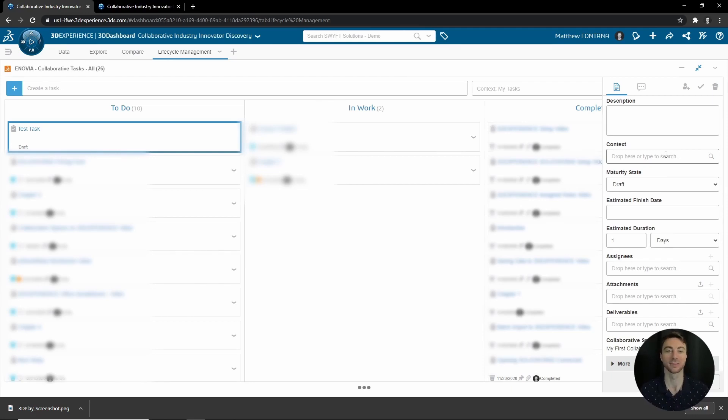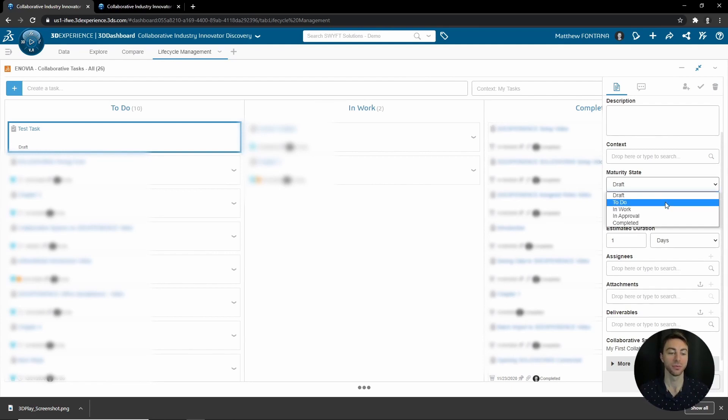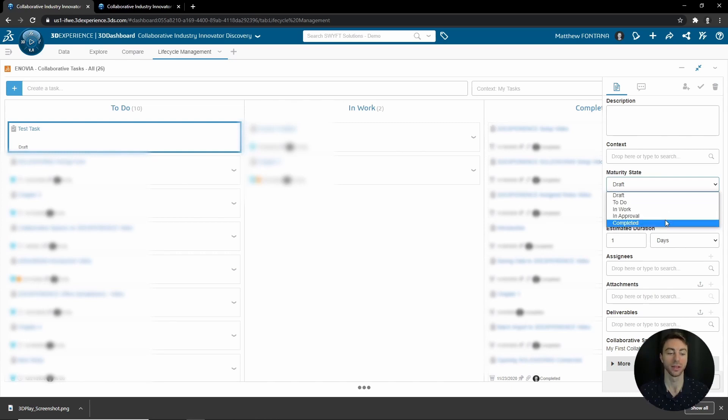The maturity state allows you to move it from Draft to To Do to In Work, then to an Approval. After an approval, it can go to Completed. You can also simplify this by just clicking and dragging to these three states here.